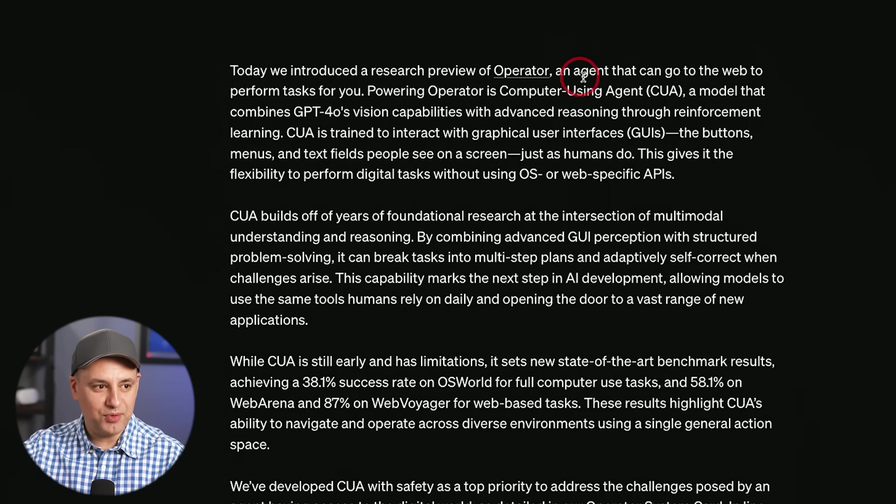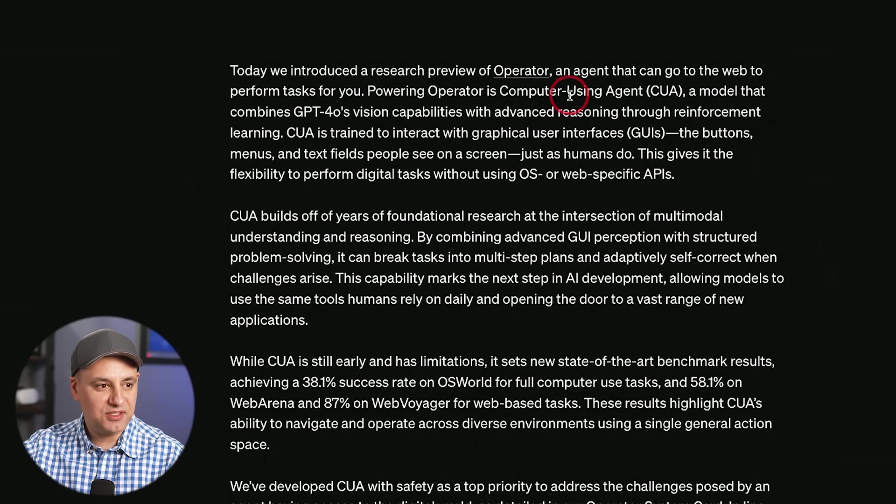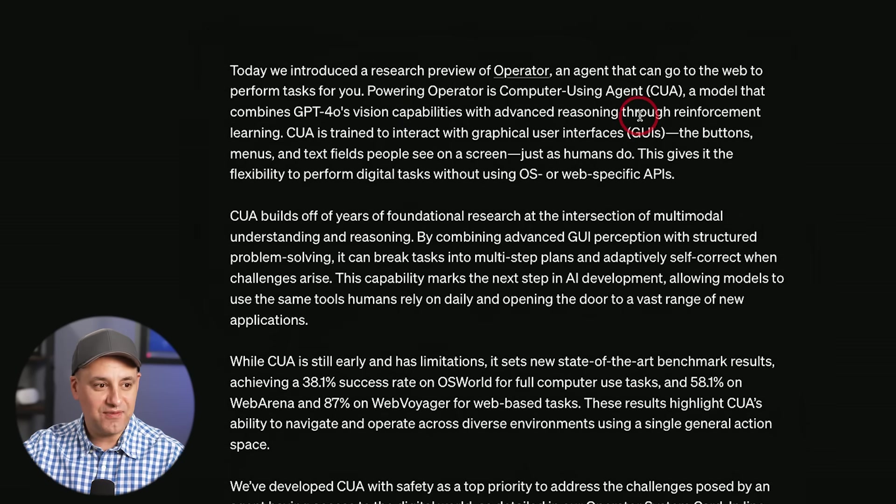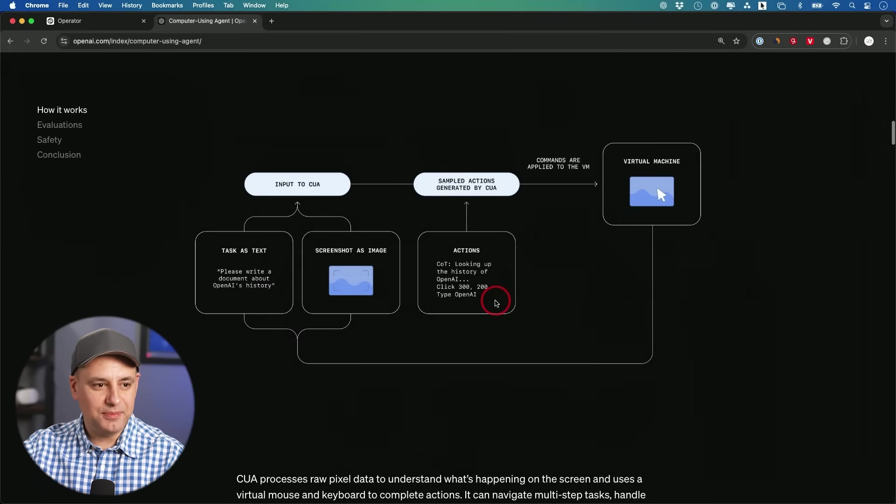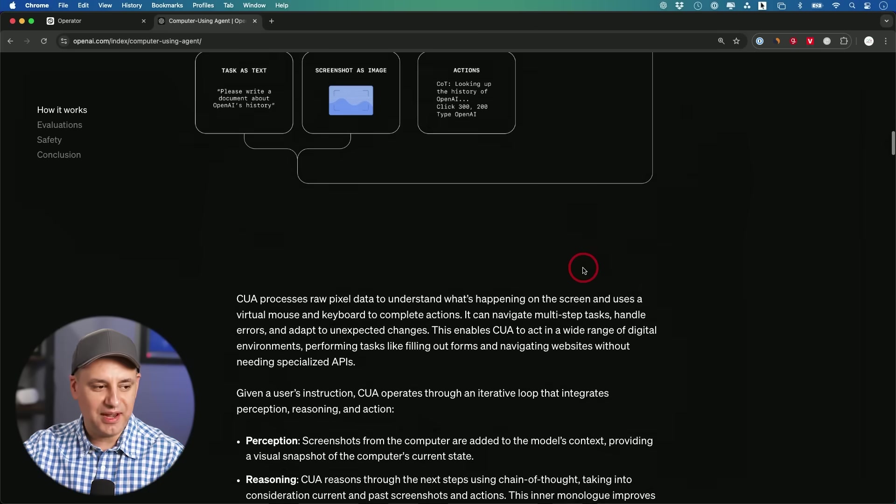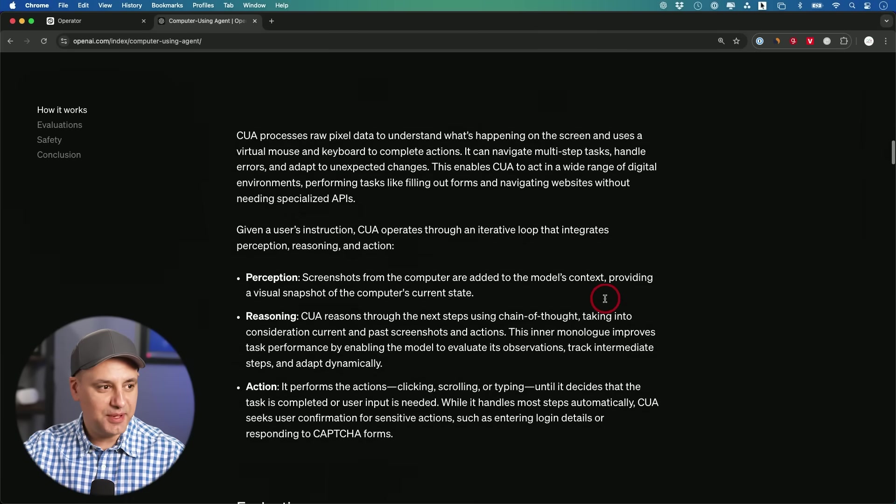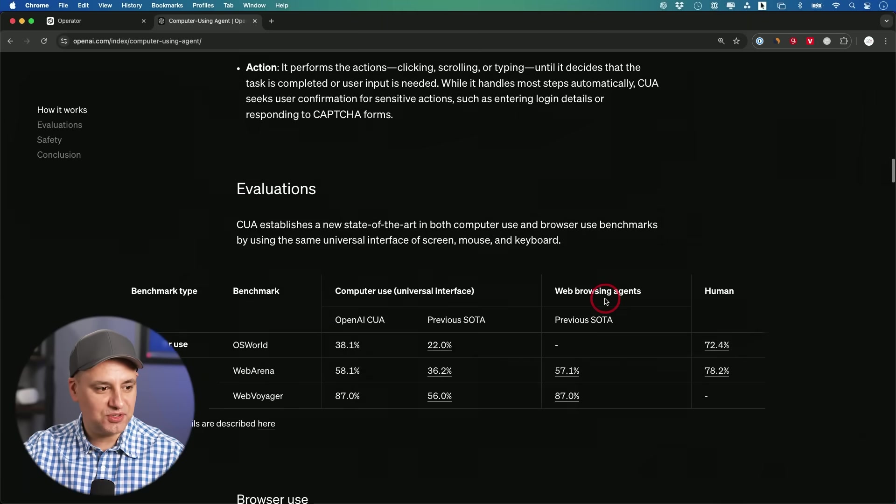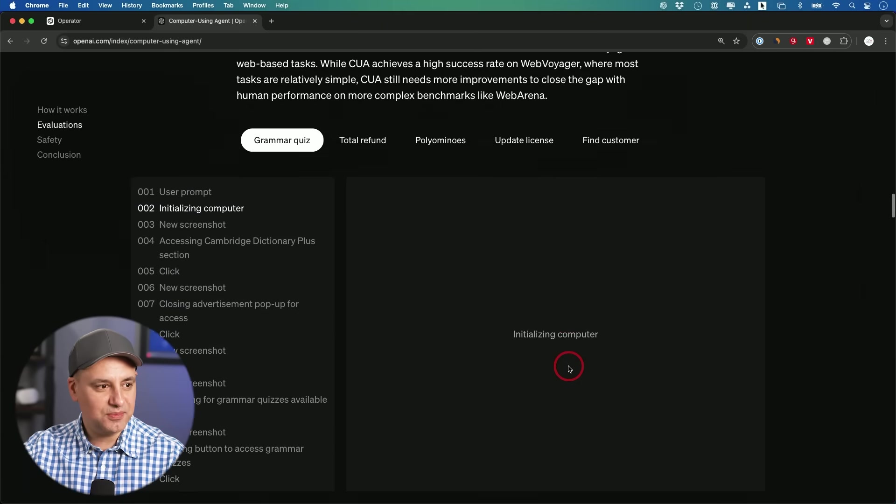Now, they're calling this an operator, an AI agent that could go on the web and perform tasks for you. Now, powering these operators is Computer Using Agent, a model that combines GPT-4 vision capabilities with advanced reasoning through reinforcement learning. And this document over here is a little bit more technical to show you exactly how it works. I think a practical example will be a little bit better since I have access right now. So I'm not going to go through deep into this research document. Let me jump into my ChatGPT account and show you exactly how this works in action. I'll show you a few examples. And I also have a special announcement at the end of the video.